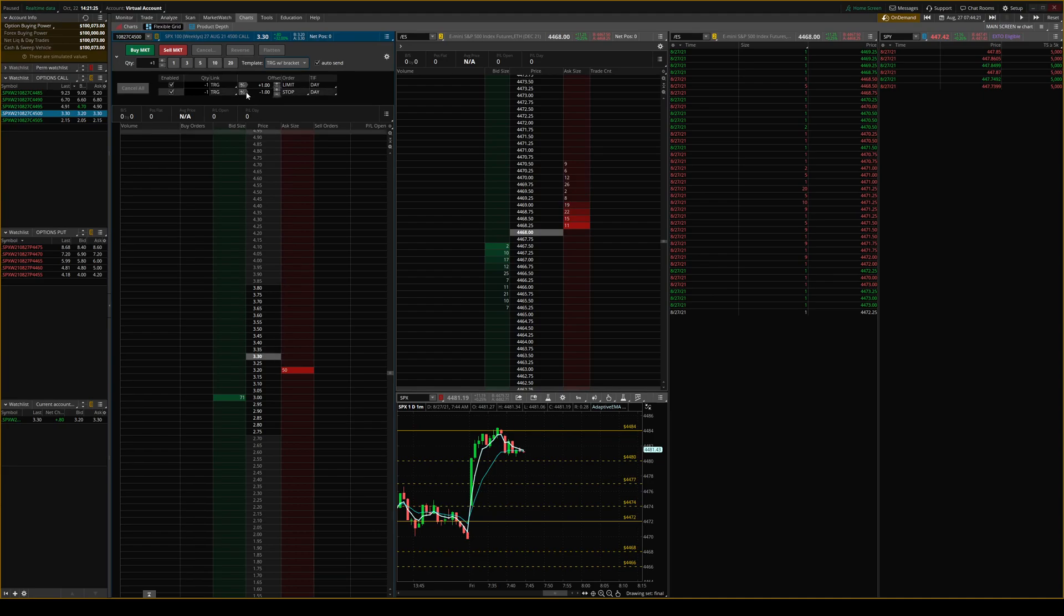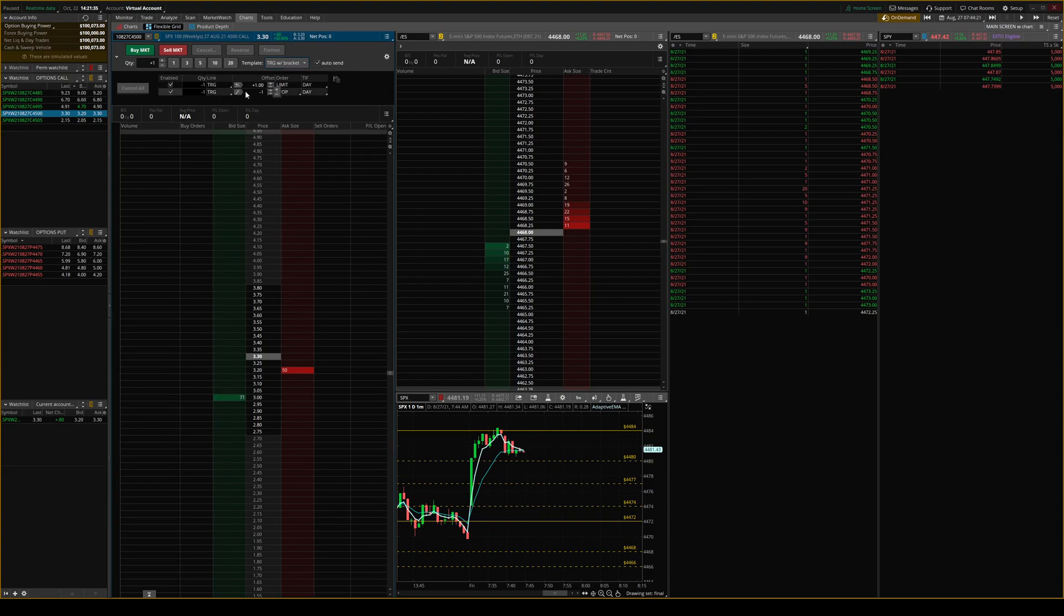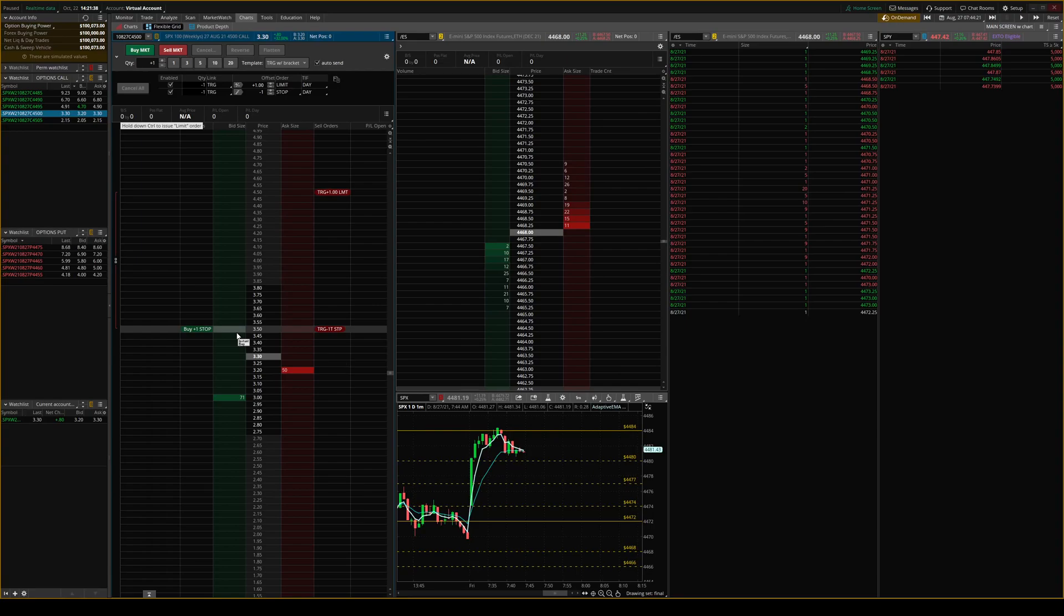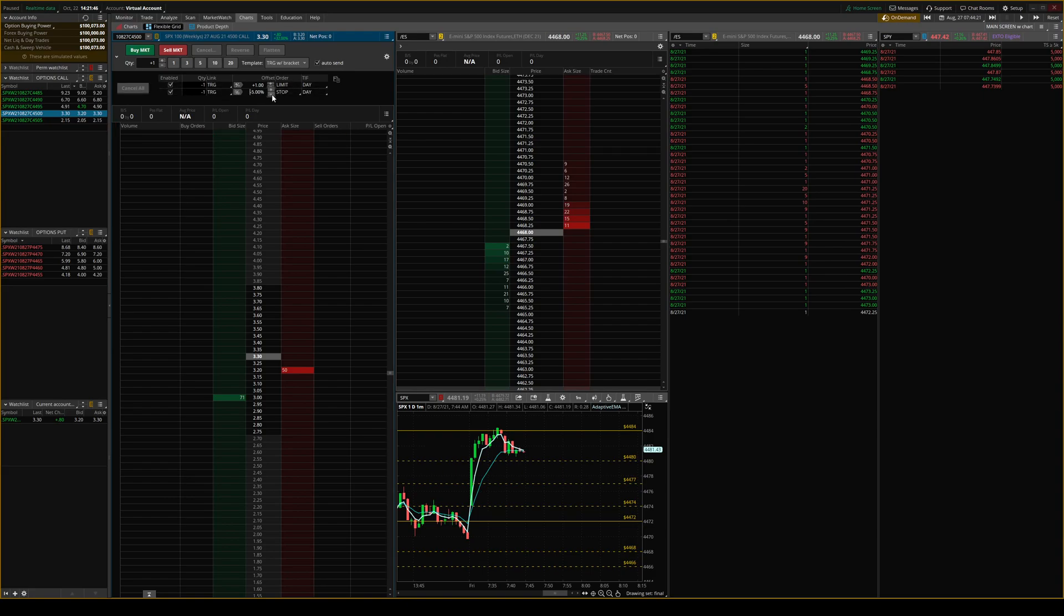You can either set up your offset by value. Which, for example, if I enter at 3, you see the value is at 1 and 1, so we'd put it at 4 and 2. Or you can use a tick offset, which is based solely off the ladder. Or you can use percentage offset, which is what I prefer. So we're going to set it up with a 10% stop and then a 20% reward right here.